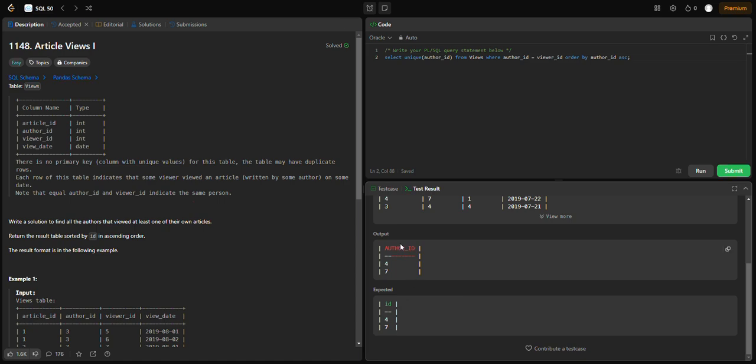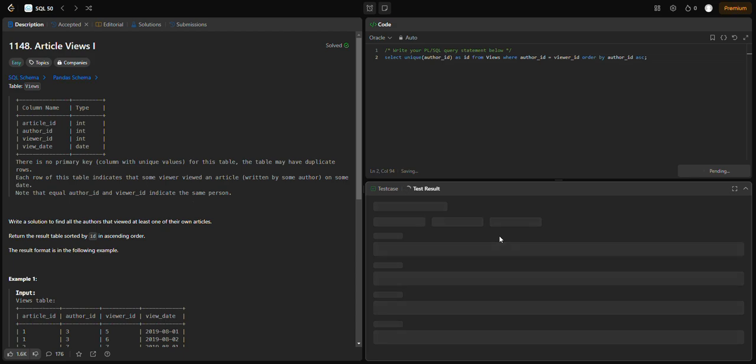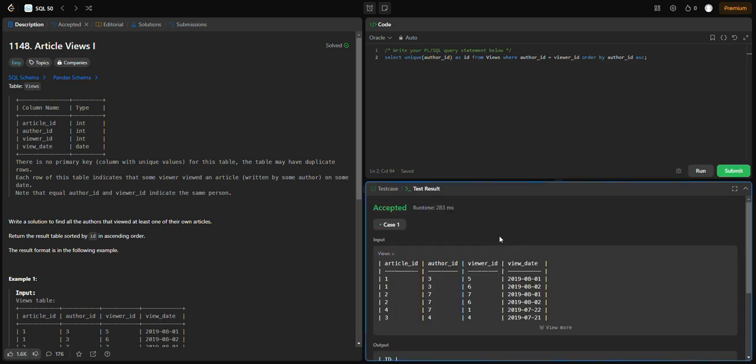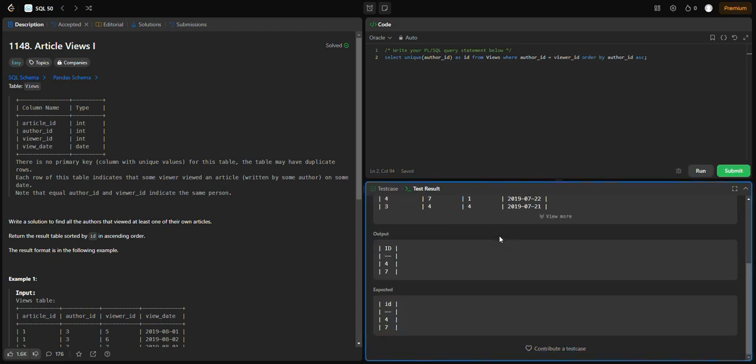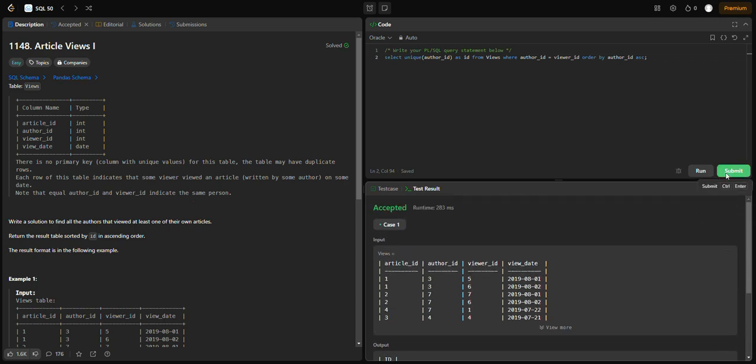We have our output, but the column name is author_id and the expected output shows 'id'. Let me change the alias to AS id. Now we have id 4 and 7. Let's submit it.